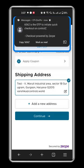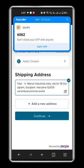Post that, please enter in your shipping address and click on continue.